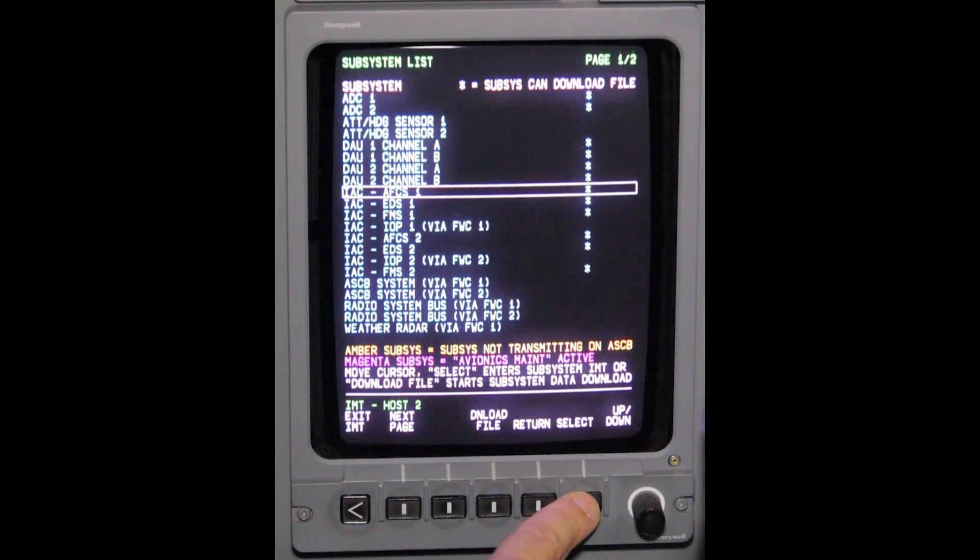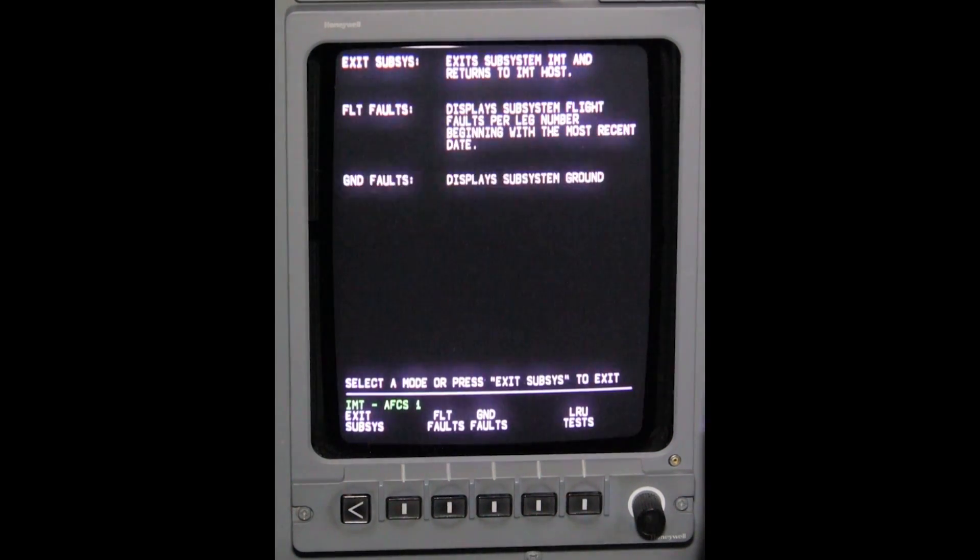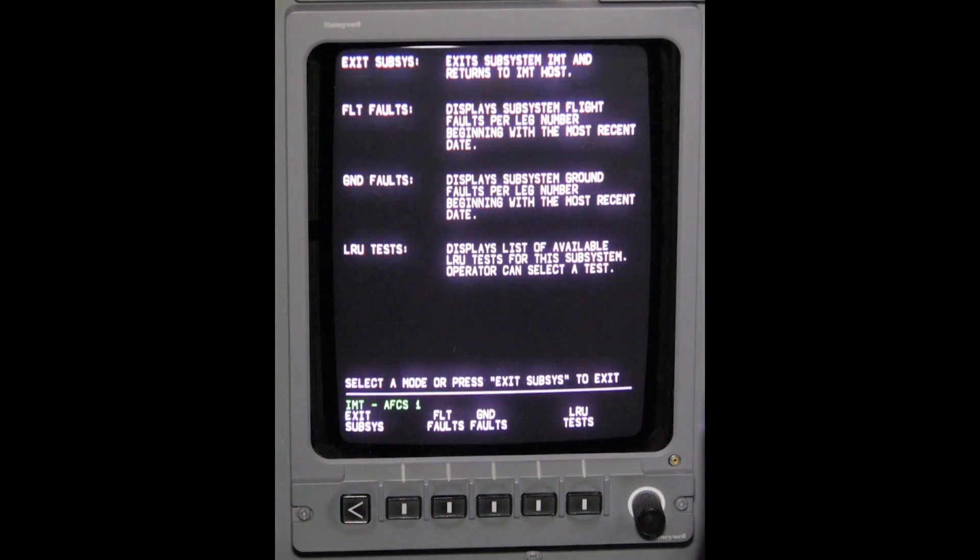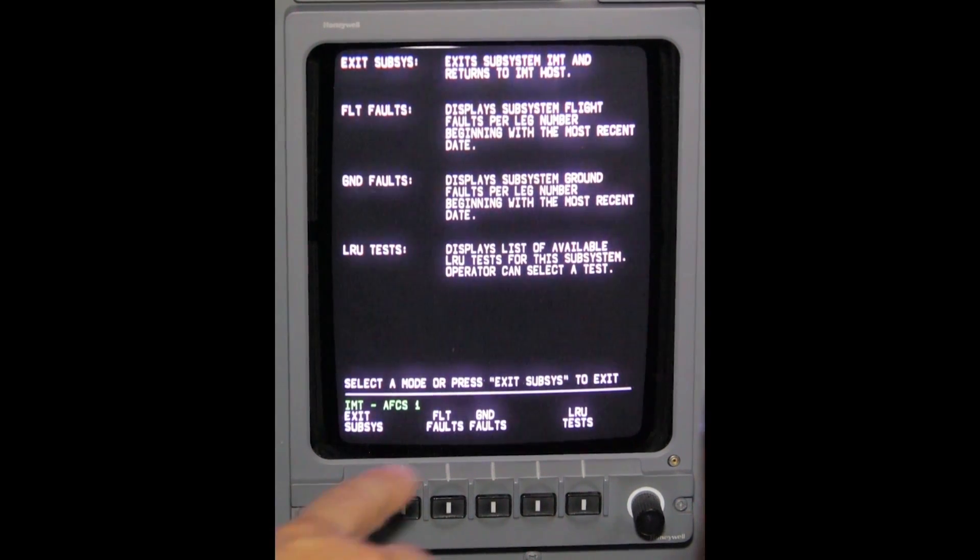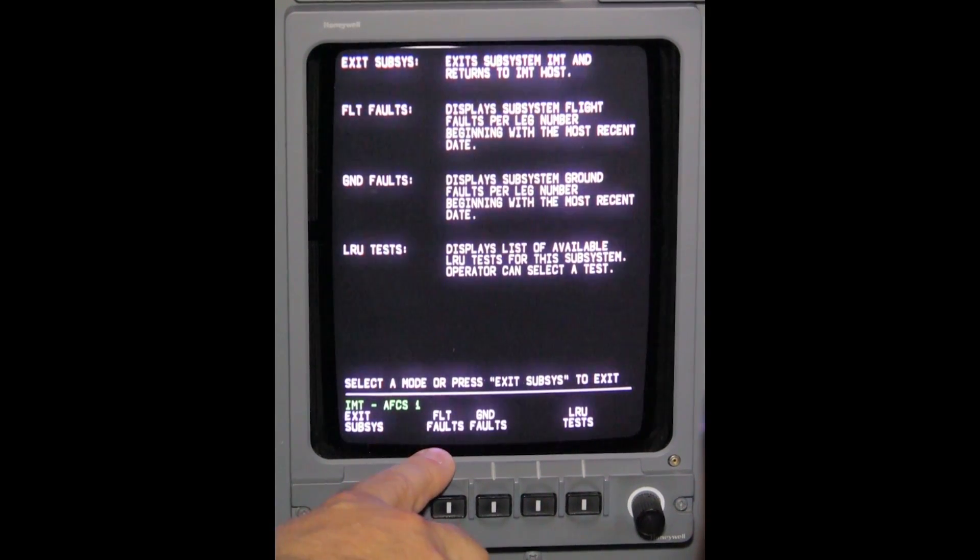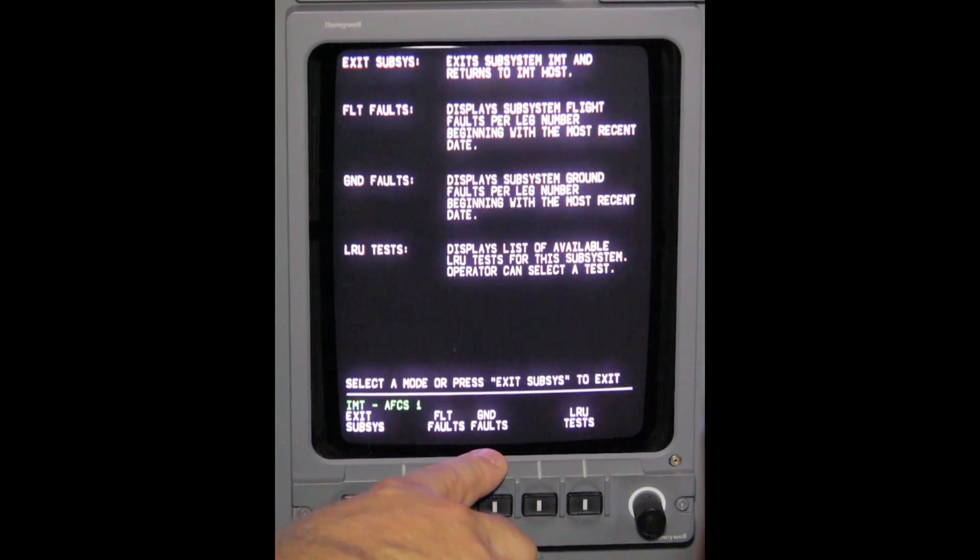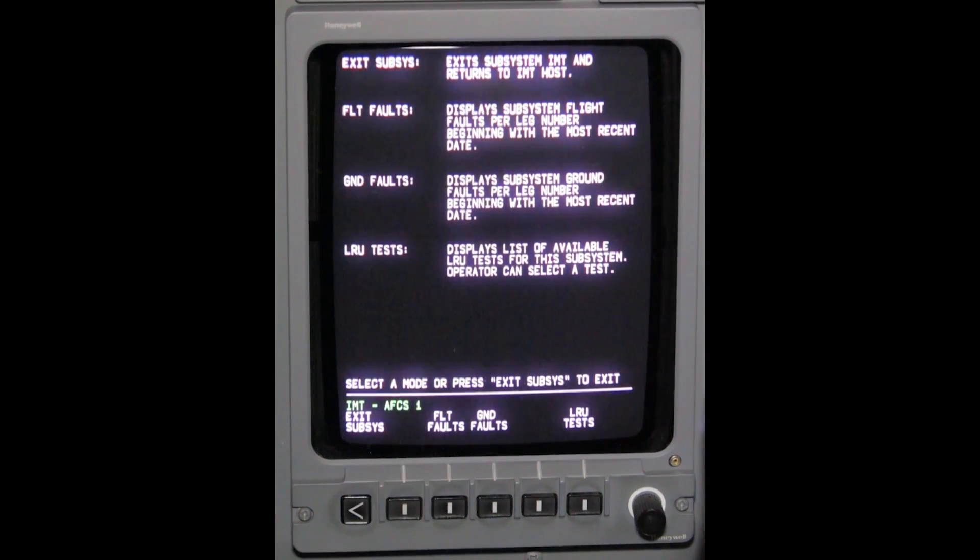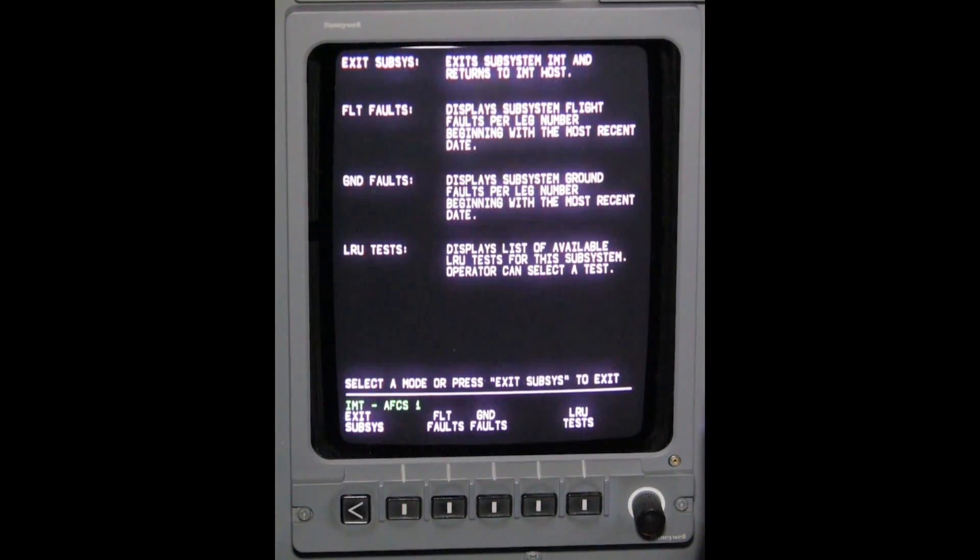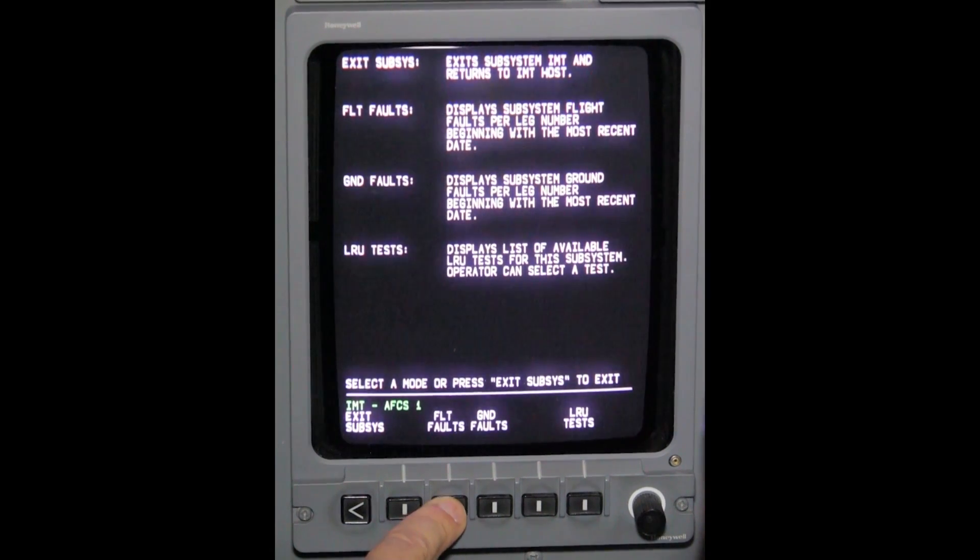Depress select from the bezel controller, then depress flight faults on the bezel controller. A flight fault summary page will appear.